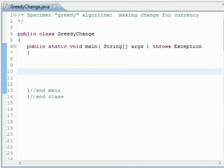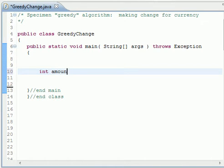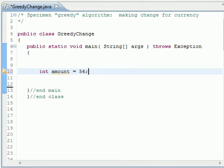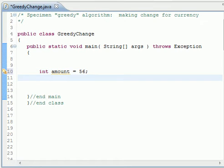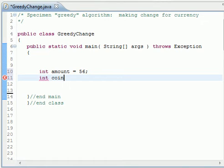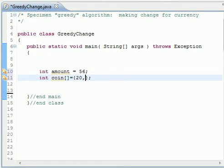That you have an amount of money, let's say integer amount equals 56. And let's say that you were given the specified amount of money or currency. Let's say we have the following currency: 20, 5, and 1.